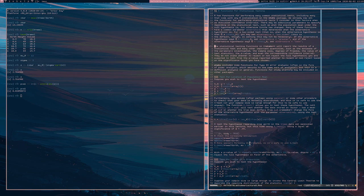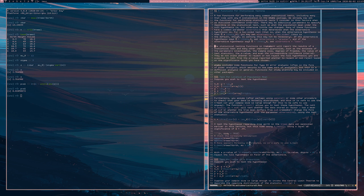A confidence interval can be understood as containing all of the potential mu-naught values for which you would not reject the null hypothesis. So if your mu-naught is actually outside of the interval, that means you should reject the null hypothesis for that mu-naught — that is the connection between hypothesis testing and confidence intervals. Also, your significance level alpha is going to be one minus your confidence level, so that's why there's a connection between the two.